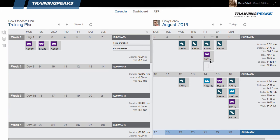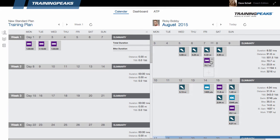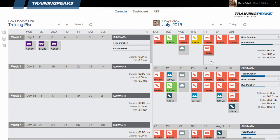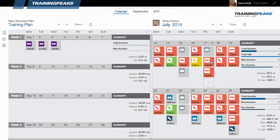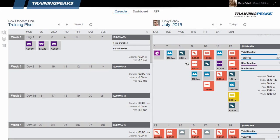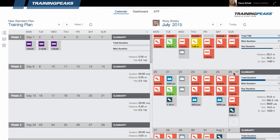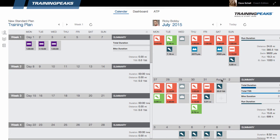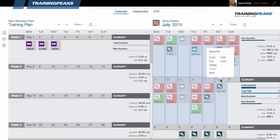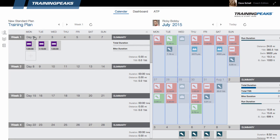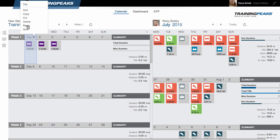Now I'd find the week or weeks that I wanted to copy. Select the first date by clicking on it, then scroll down, hold shift and select my last date, and copy. Then hover over the hamburger icon and select paste.